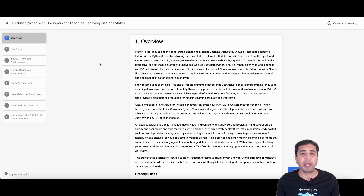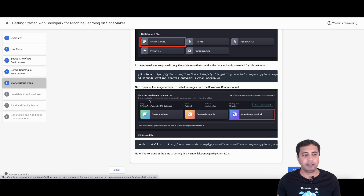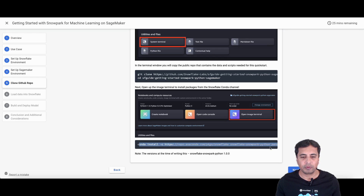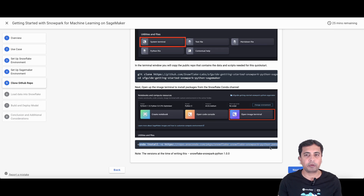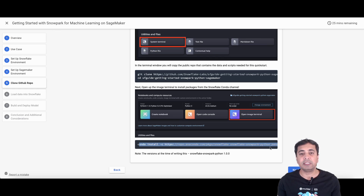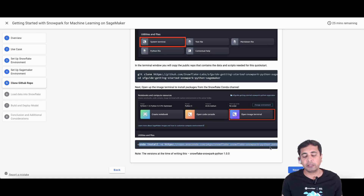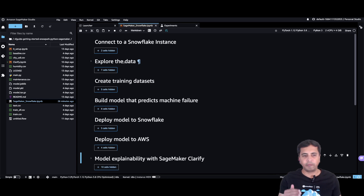This demonstration is based on a quickstart called 'Getting Started with Snowpark for Machine Learning on SageMaker.' One of the steps in this quickstart is to set up the Snowpark libraries onto SageMaker, which can be done in steps four and five. You install the Snowpark repository from the Anaconda channel via the image terminal. However, this step did cause some issues, so I've also installed the libraries inside the notebook using pip install — if you hit an error with the conda install, pip install will resolve that.